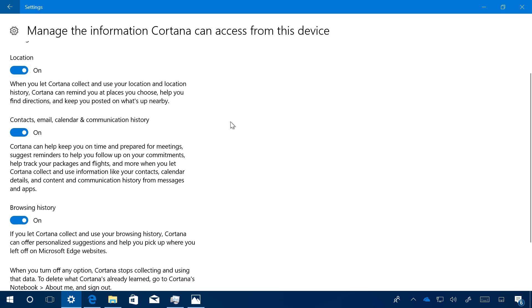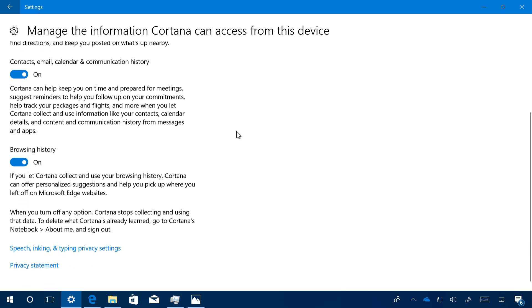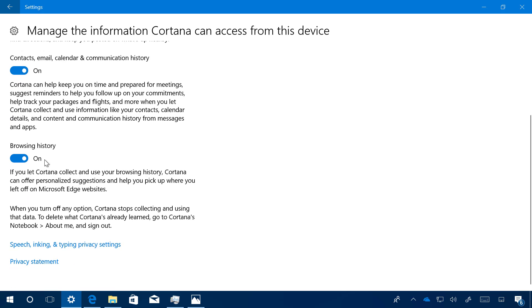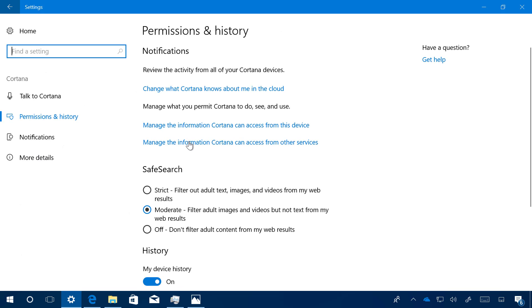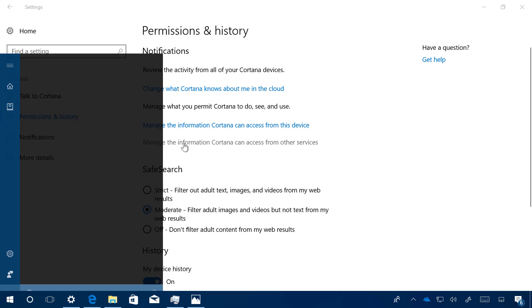You can also enable or disable the browsing history. If we click Manage Information Cortana Accesses from Another Device, that will also open the connected devices settings page inside of Cortana that still hasn't been added into the Settings app.